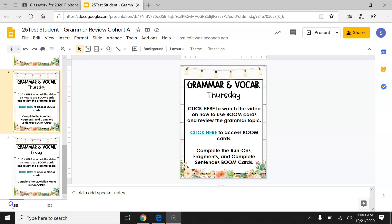Boys and girls, I'm going to show you how to access Boom Cards because your grammar review lessons this week will be Boom Card activities. This video will not only show you how to access Boom Cards, but also review a grammar topic that we've already learned this year. So once you've opened your grammar slides for today, you will click here to watch the video that I am currently making.